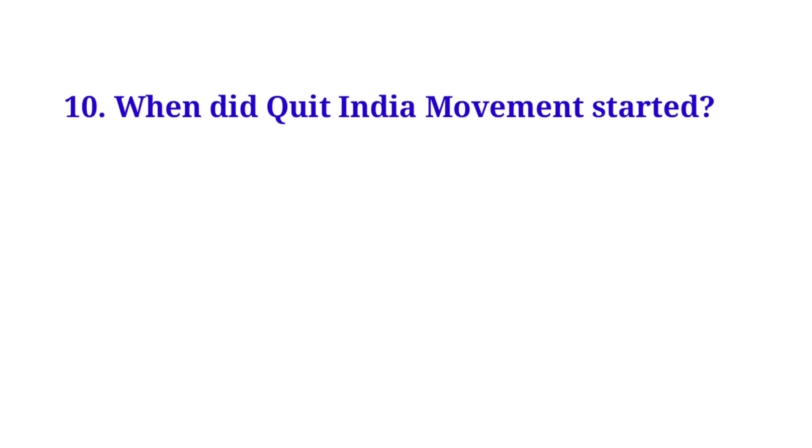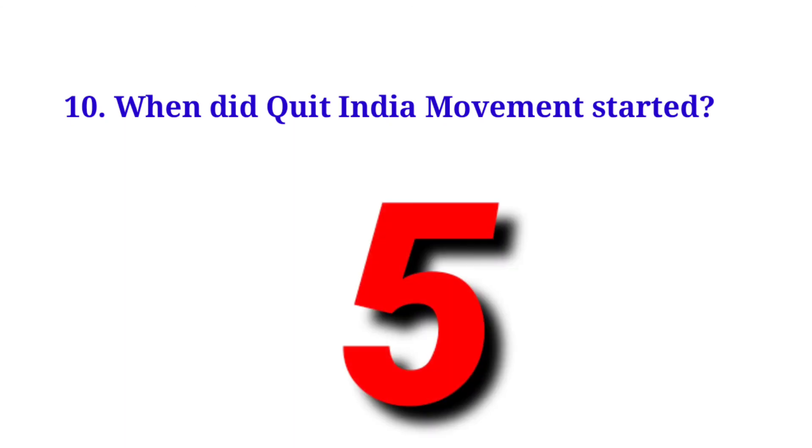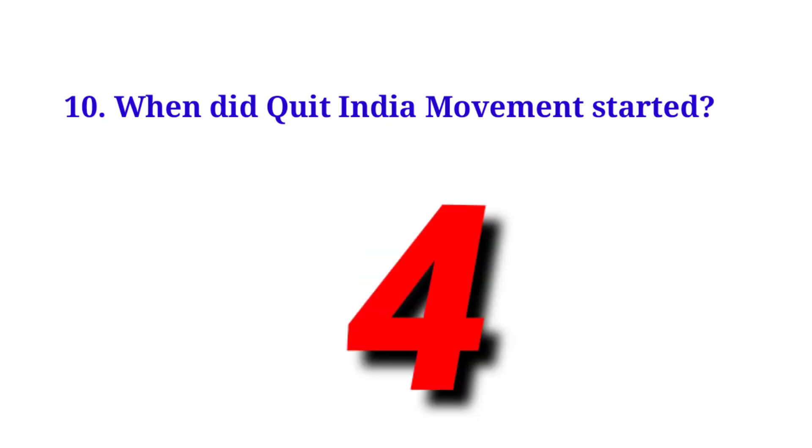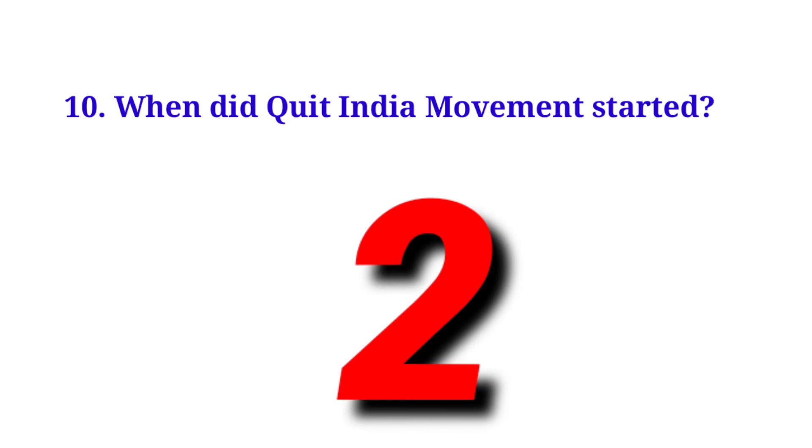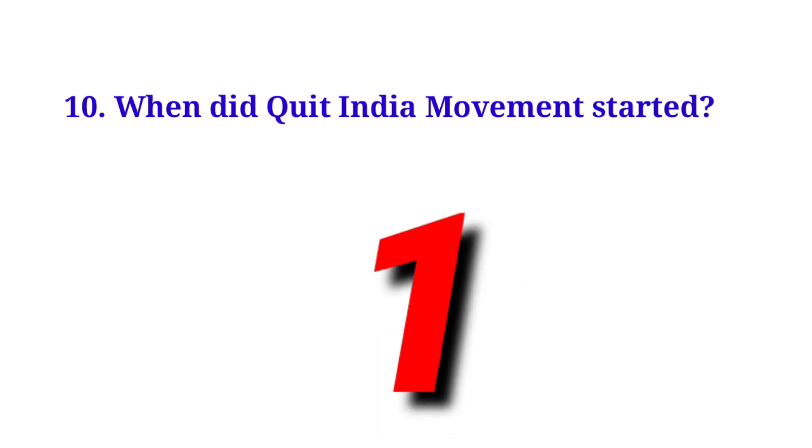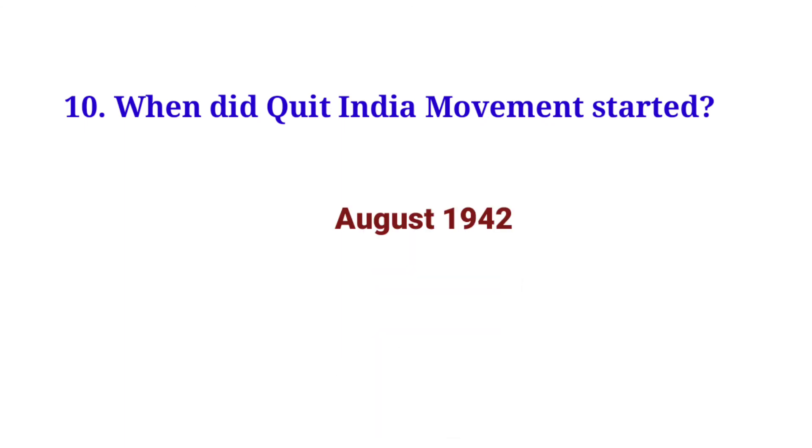When did the Quit India Movement start? August 1942.